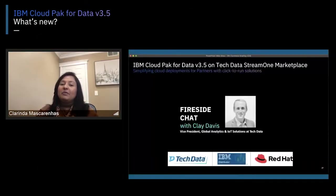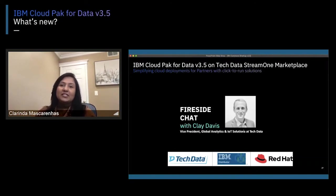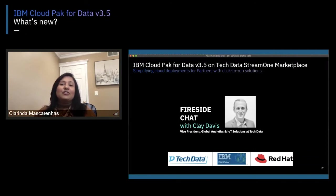Thank you — it was really a good overview of the platform itself. One of our other great achievements this release is we've onboarded on the Tech Data Stream 1 marketplace. I'd like to showcase what we're really doing with our global distributors, partners, etc. Clay, why don't we start off with you telling the audience about your role at Tech Data and before that with IBM?